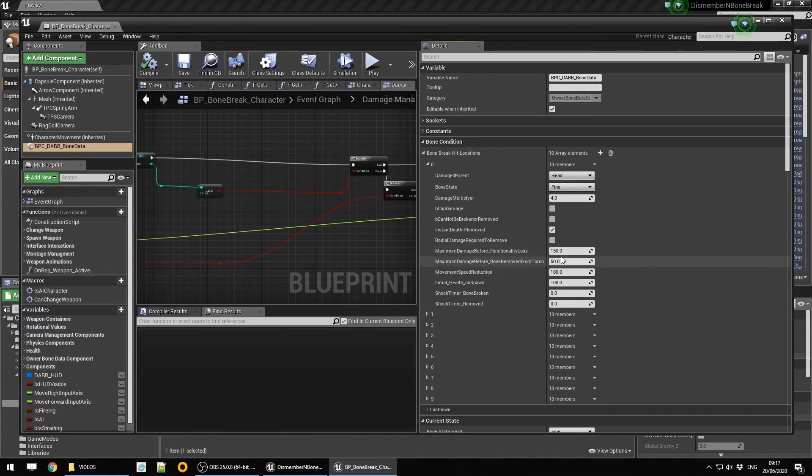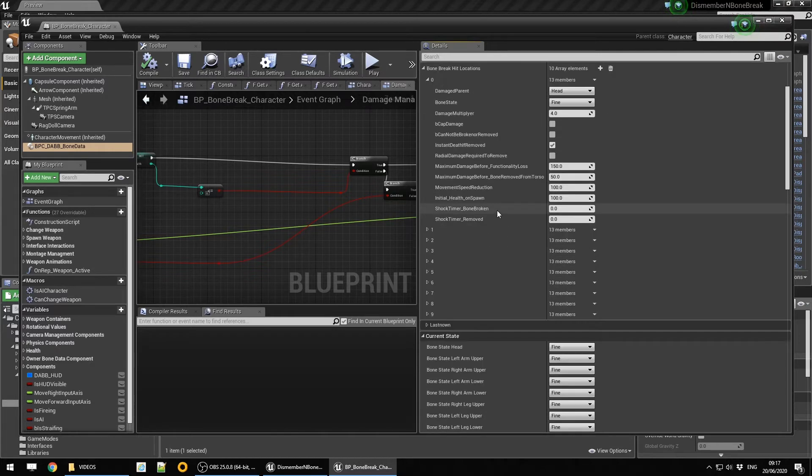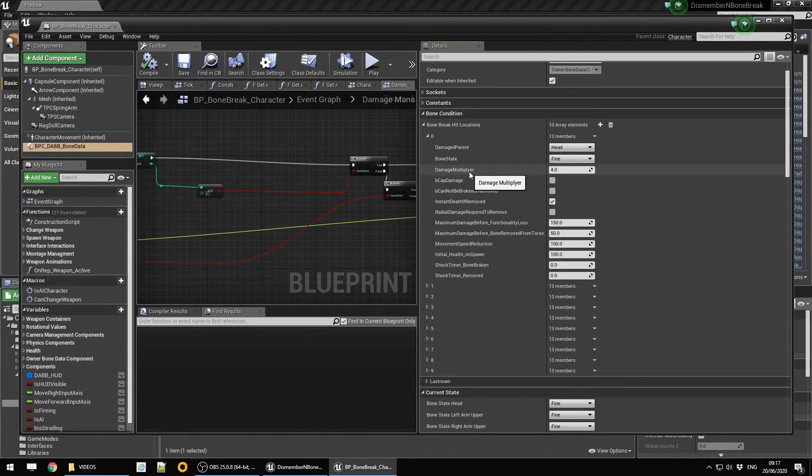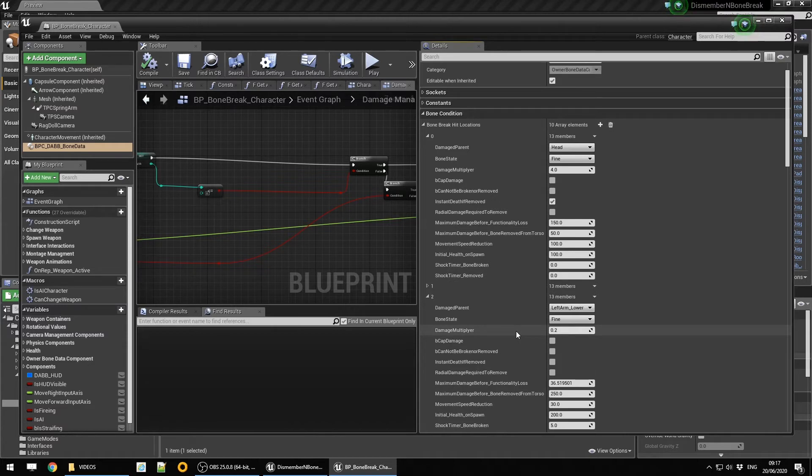Bone data removed from torso is 50. We also have the damage multiplier which we have as a lower number on some of the bones and a higher number on the other bones like the head. If you get shot in the head, it's a four times multiplier, but if you get shot in the lower arm, it's a 0.2 damage multiplier.